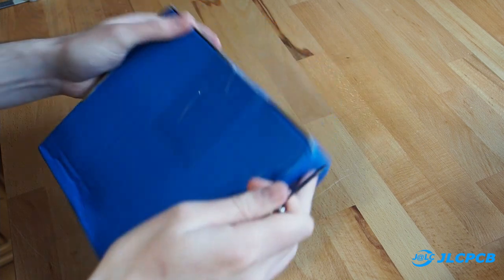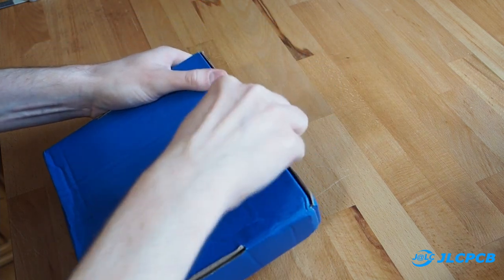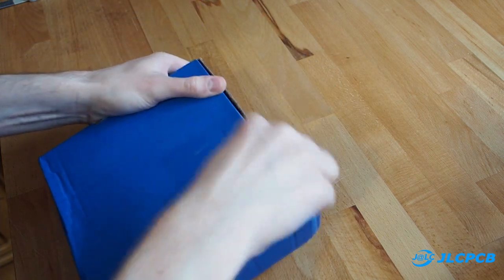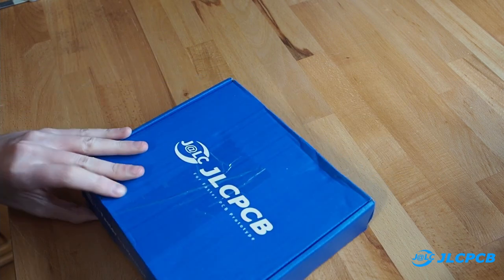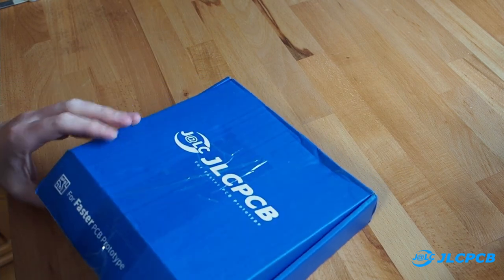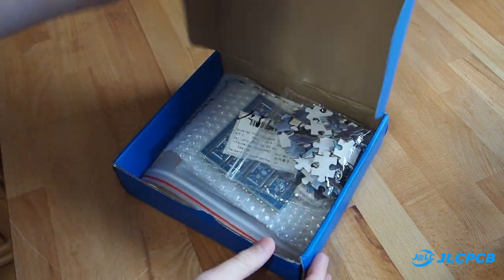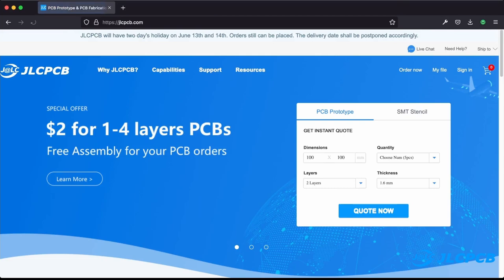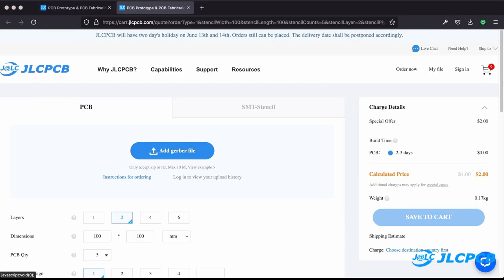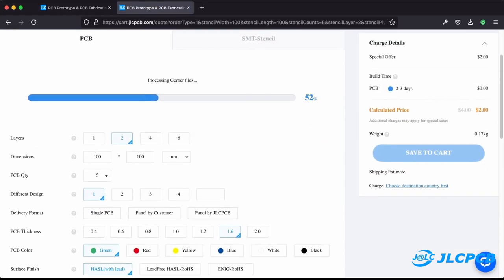JLCPCB is my personal go-to whenever I need PCBs quickly, for example when prototyping new products. They have a fast turnaround time, good quality, and stunningly low prices. Just $2 for 5 PCBs at 10x10 cm or 4x4 inches. The order process is simple and fast.